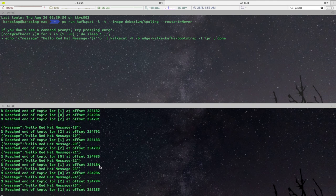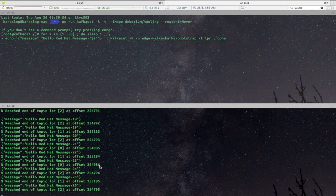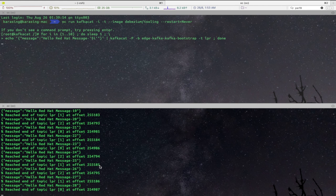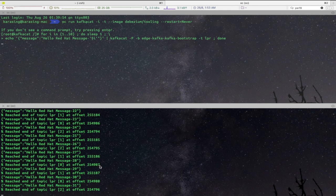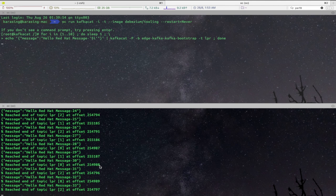As you can see, every message that is being produced on edge Kafka cluster is being instantly mirrored to core Kafka cluster using Kafka Mirror capability.